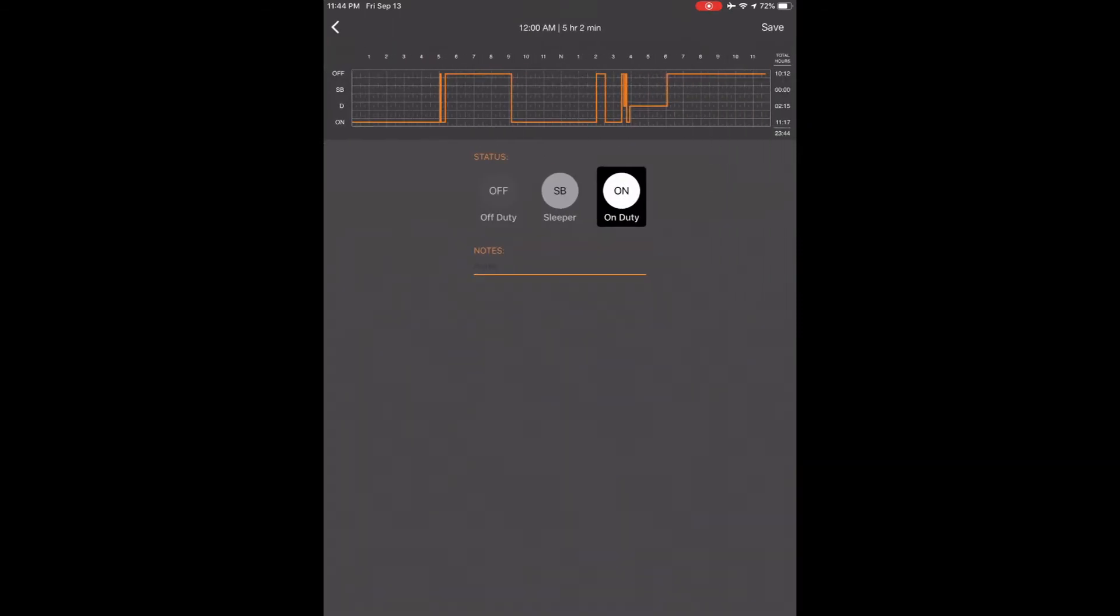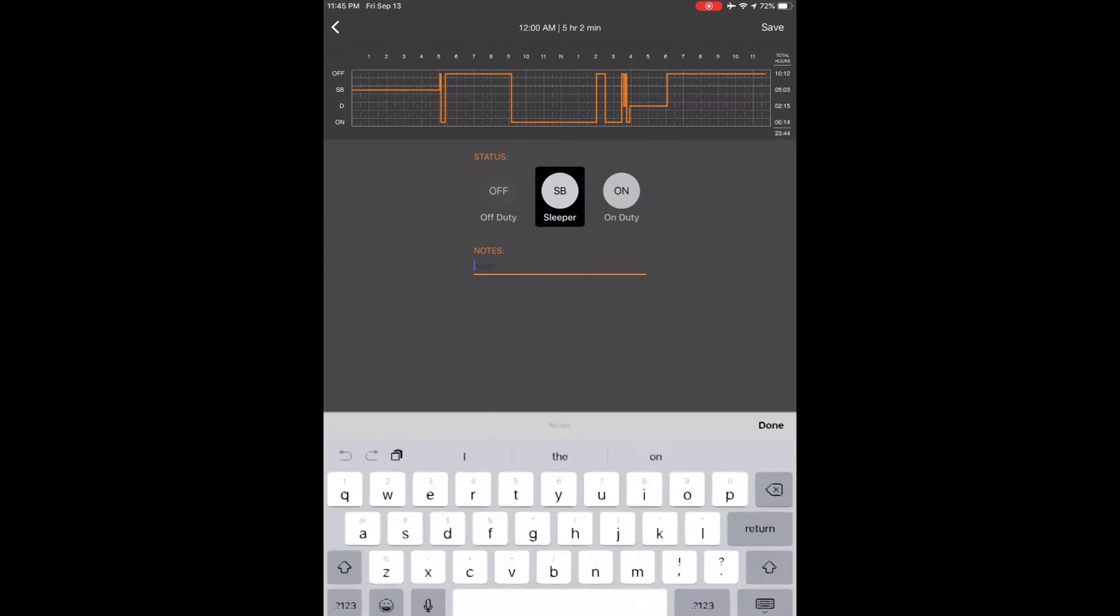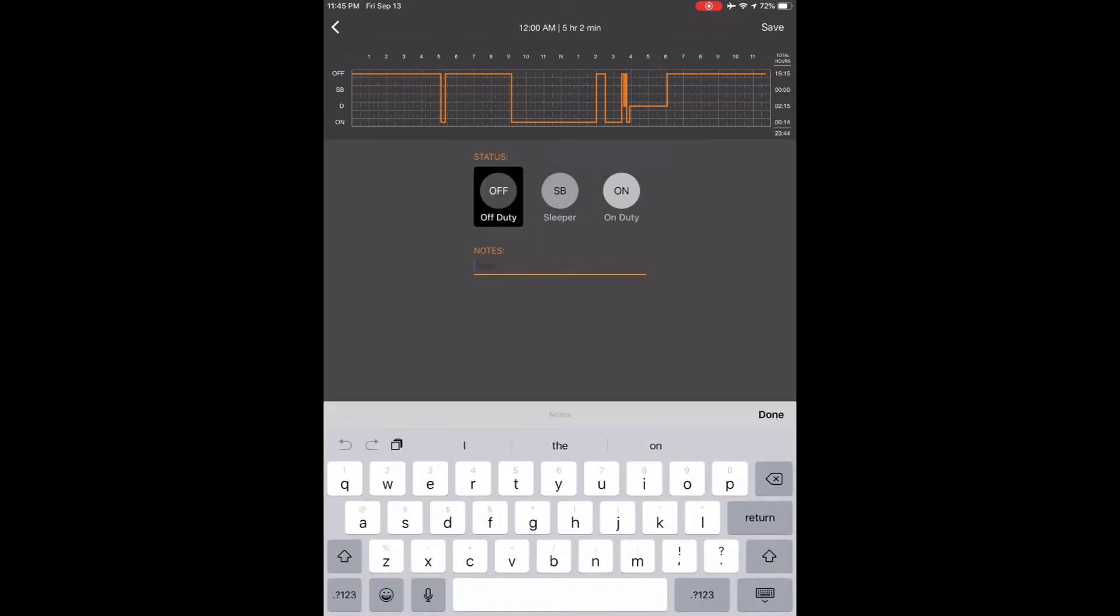It opens up and we will see three status options in a notes section. You can touch each different status and you will see the line move up and down on the graph. We want to be in off duty. Then in the notes section you need to say what status you want to be in and why you're changing it. I want to be in off duty. I made an error logging out.